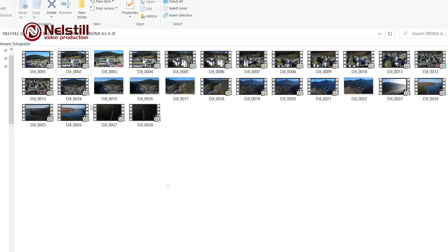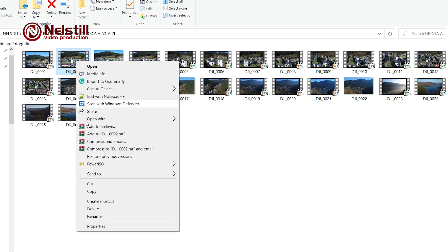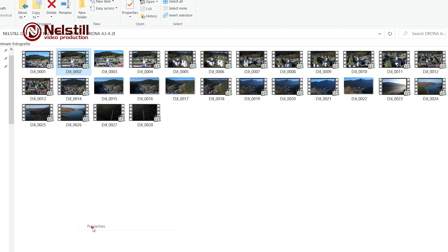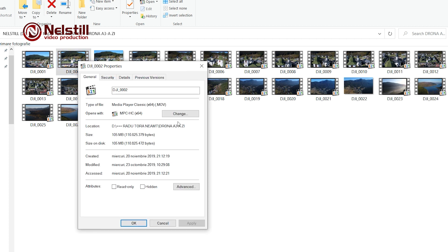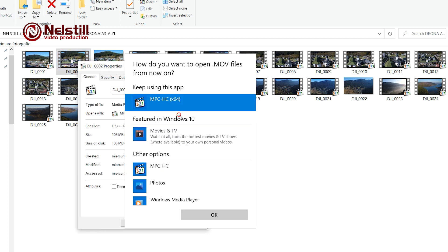After, open the file with video. Right-click on one of the videos, go to Properties and choose Media Player Classic Simple.